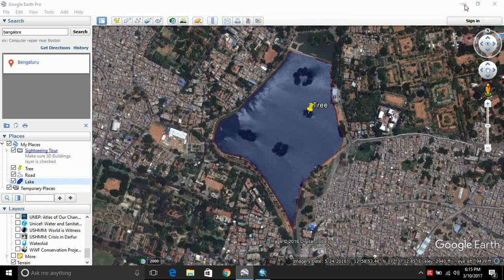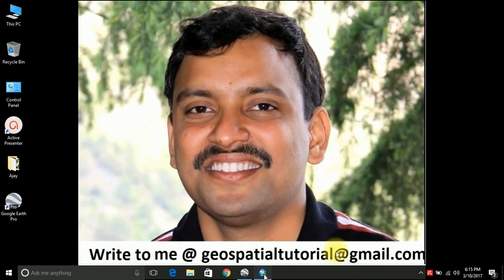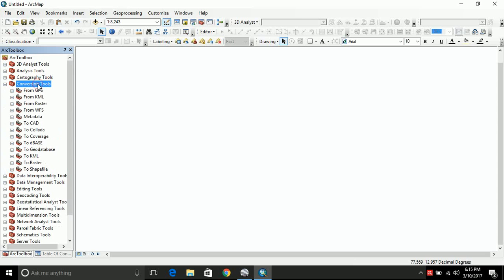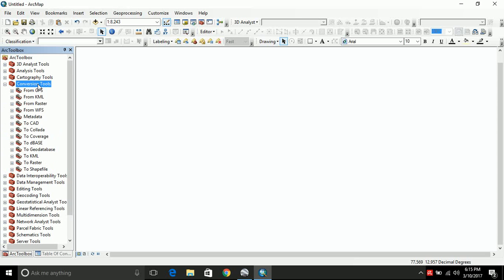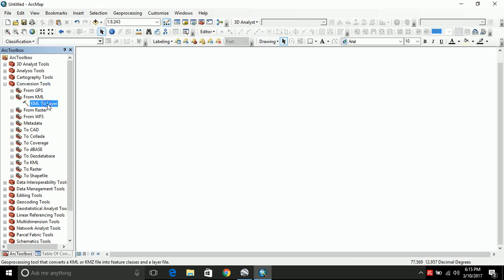Now let us minimize Google Earth and open ArcGIS and import the features that we have digitized. Let us go to ArcToolbox. It is available here. If it is not available, you can get it from here. Once you open your ArcToolbox, go to conversion tools. And you have an option from KML. In some older versions, you may not get it. So try to go for higher versions. And click KML to layer.